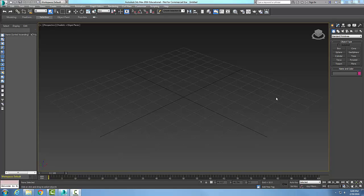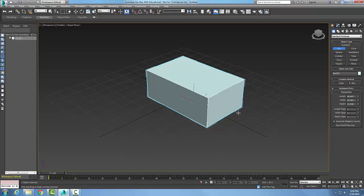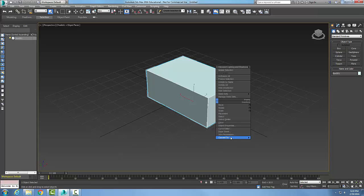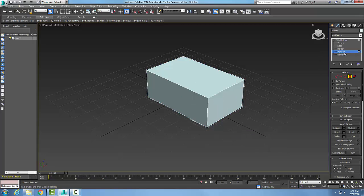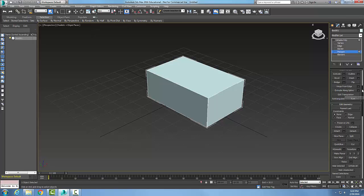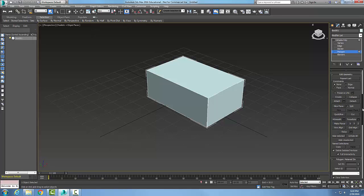In Editable Poly, the Edit Geometry rollout has a Quick Slice button. I'll start with a box with one segment — create a standard box, right-click and convert it to an Editable Poly. Then I'll pick a Border sub-element, scroll down to Quick Slice, which is found in the Edit Geometry rollout, and select it.